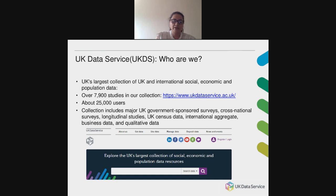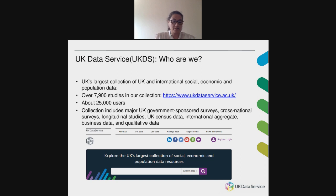As part of the introduction, here is a short intro about the UK Data Service. We hold the UK's largest collection of UK and international social, economic and population data with over 7,900 studies in our collection. This includes major UK government-sponsored surveys, cross-national surveys, longitudinal studies, UK census data, international aggregate business data, as well as qualitative data.